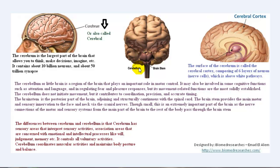The cerebellum does not initiate movement, but it contributes to coordination, precision, and accurate timing. As you can see, the cerebellum is very small compared to the cerebrum, which has the biggest size of the brain, while the cerebellum has the smallest. Despite its smaller size, it has really important movement-related functions.